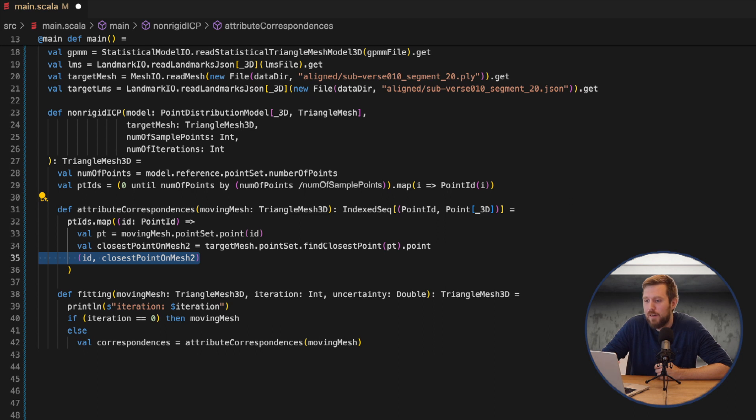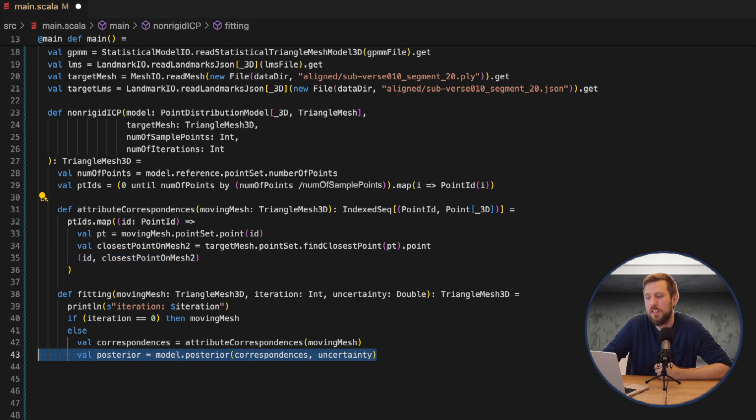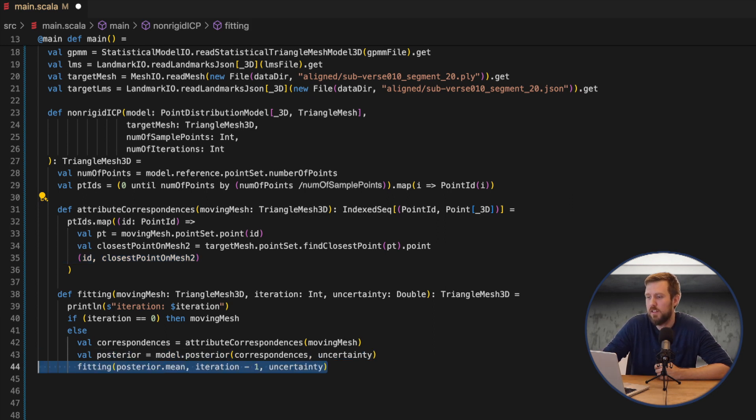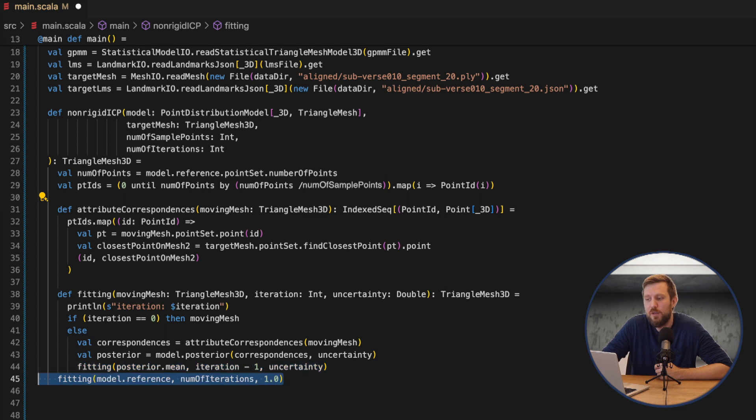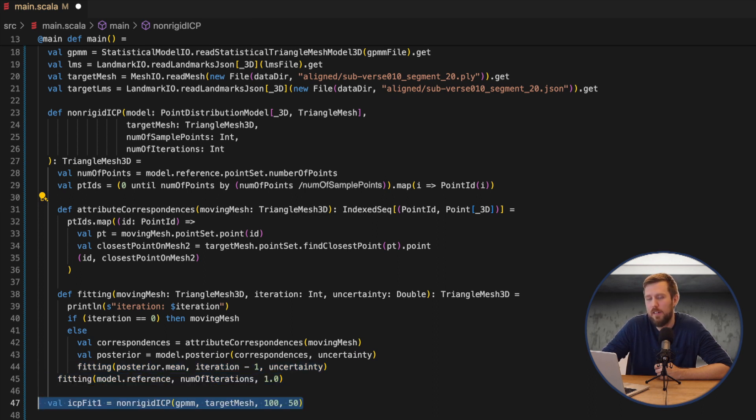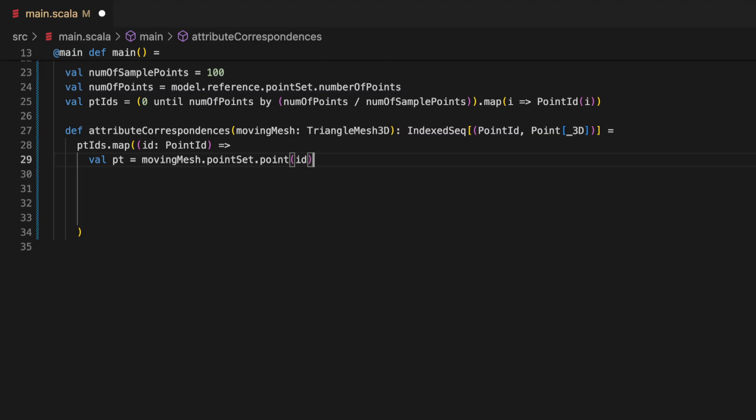We can now again compute the posterior model based on all these estimated correspondences and use the mean value as the next moving step in our iterations here. So a ton of configuration possibilities exist for the ICP algorithm. For instance how the closest points are taken which is calculated in the attribute correspondence function.